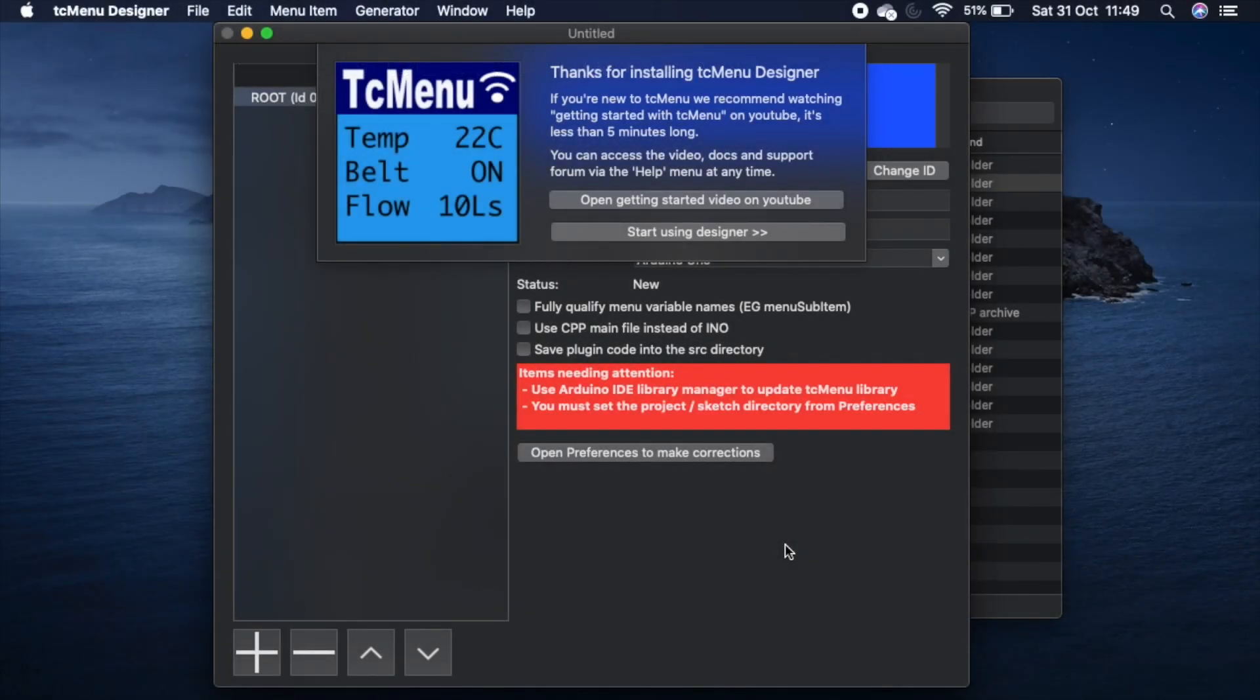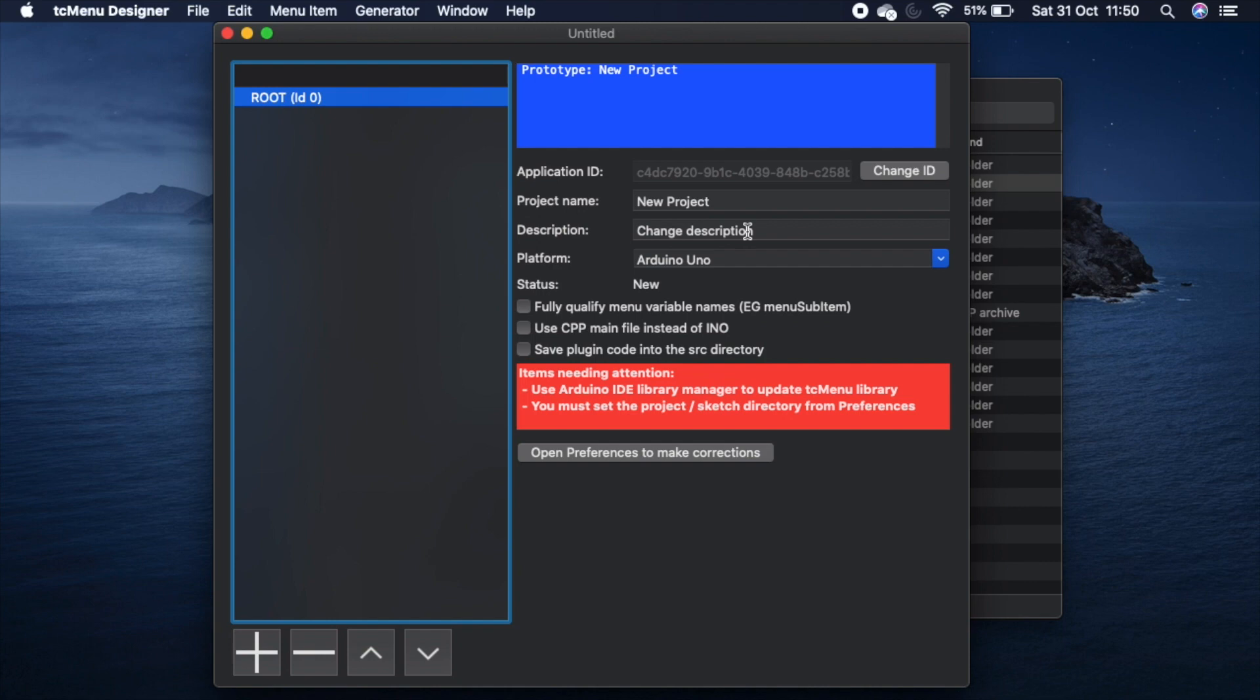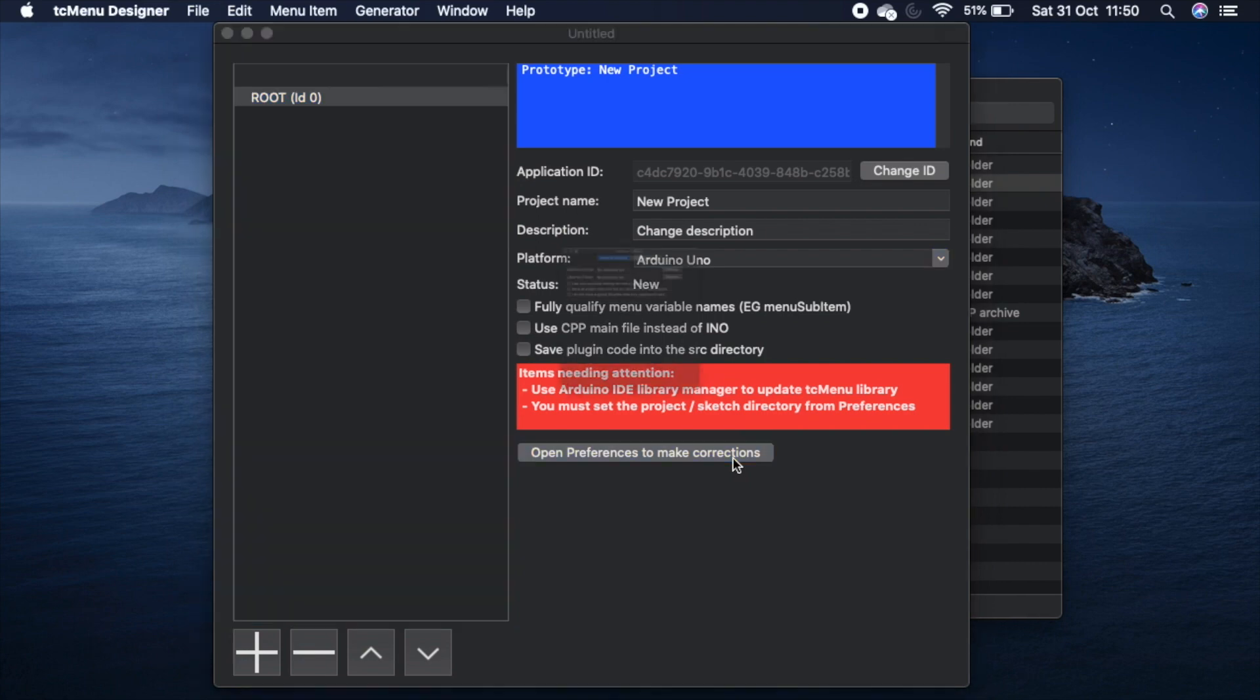Here we've already started the designer app. Let's start by dismissing the splash screen. We can see a red banner with items that require attention. I recommend you fix these first or it will not be possible to generate code properly. So let's open preferences as directed.